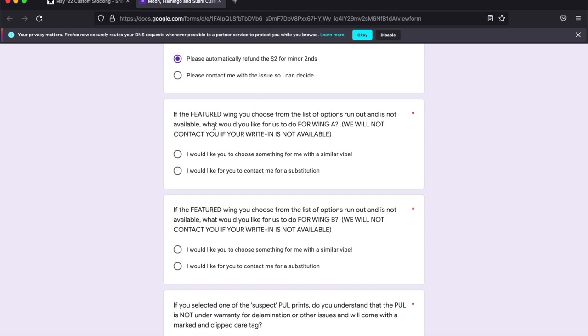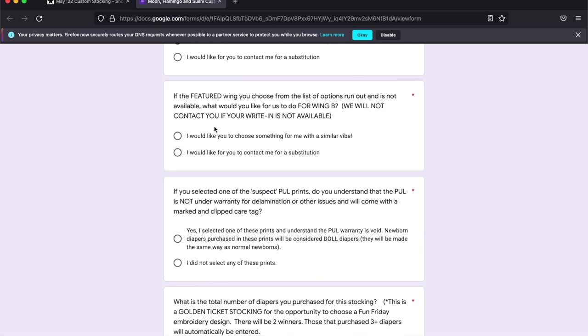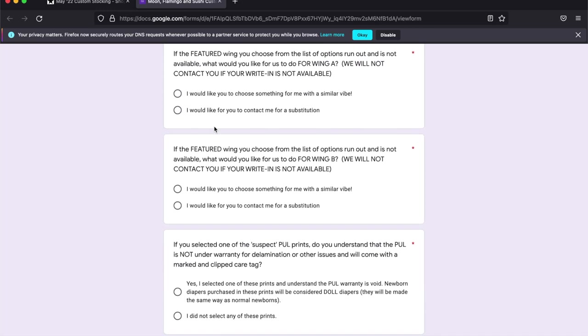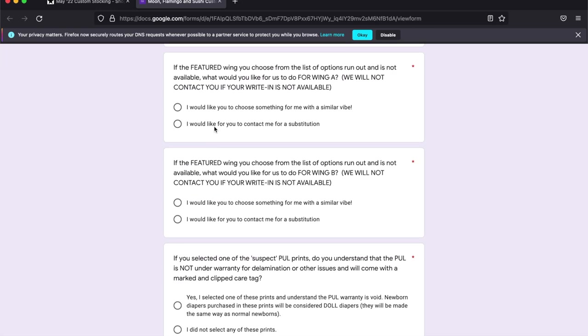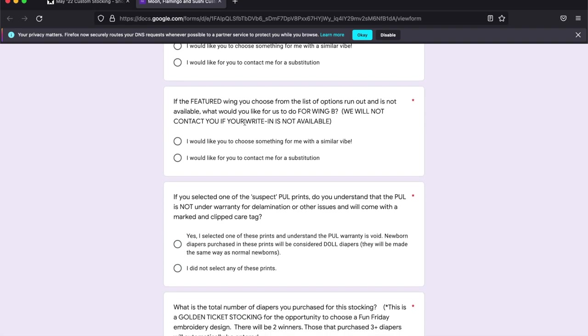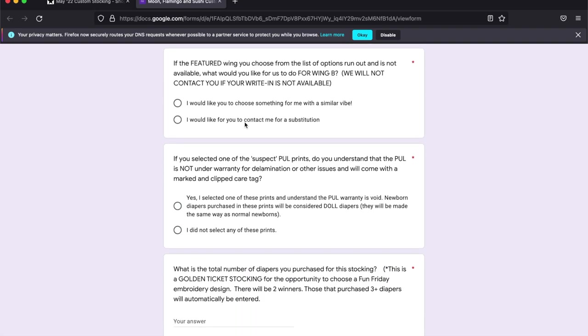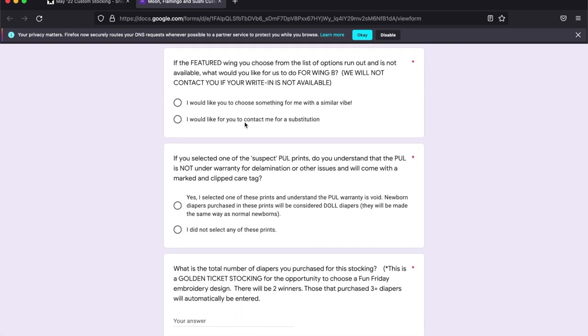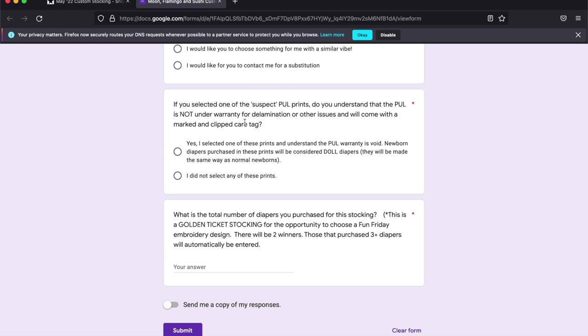And then there's a few more options for you to select what you would like us to do in the case that maybe your wing wasn't available. If you want us to just choose something similar or if you want to be contacted if we would run out of the featured wings.